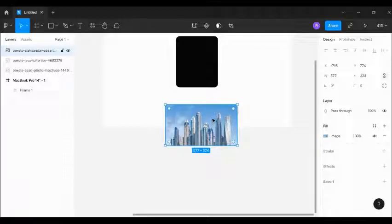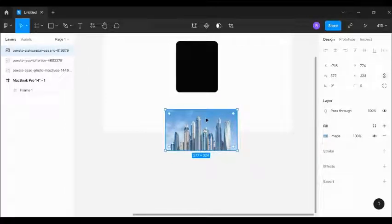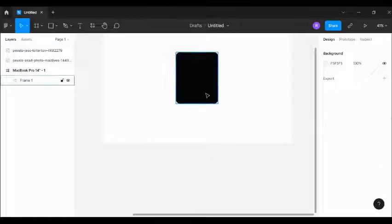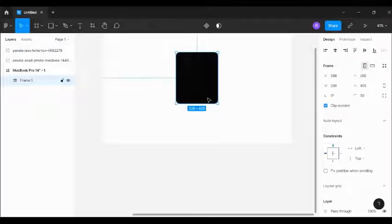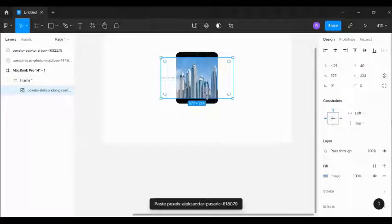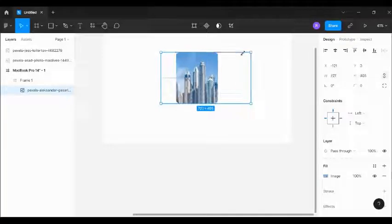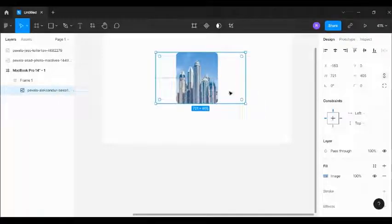Now we are going to put this image into the frame. I'll cut it, click on the frame, then paste so that the image is inside the frame. I'll try to position it nicely.